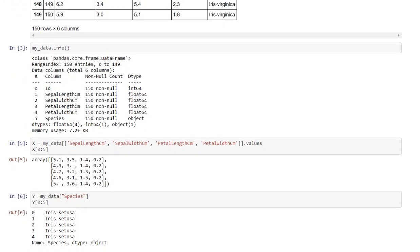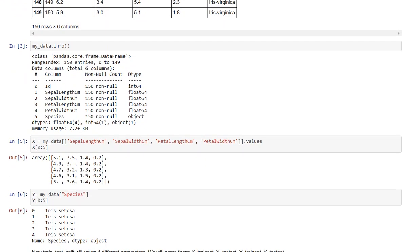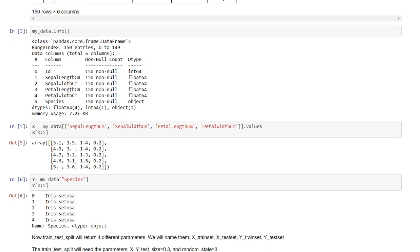Then I have used the .info function on my dataframe that is my_data and it gives the data type of each column and the non-null values count in each column.